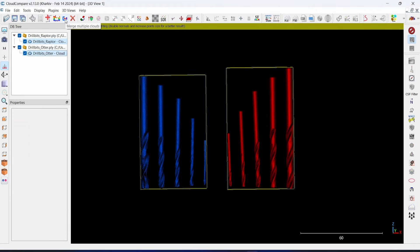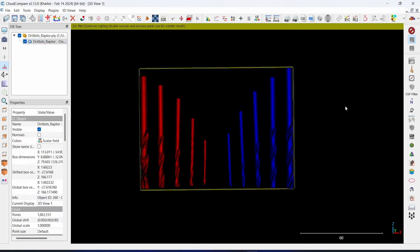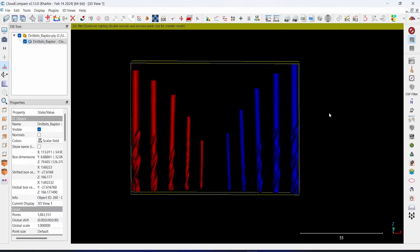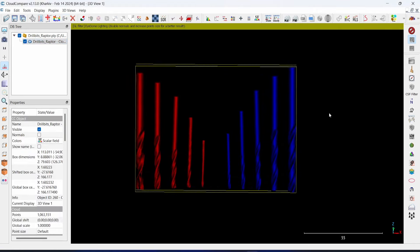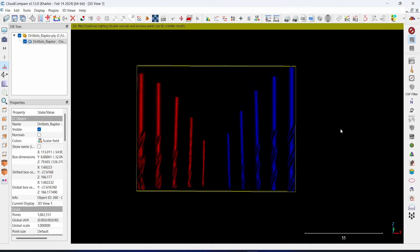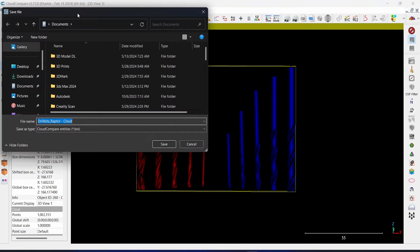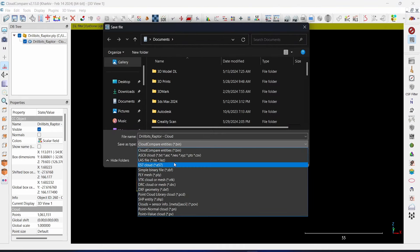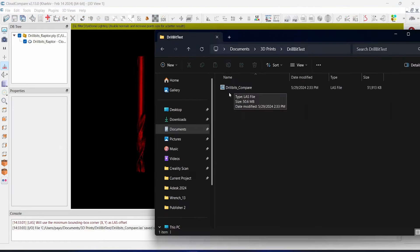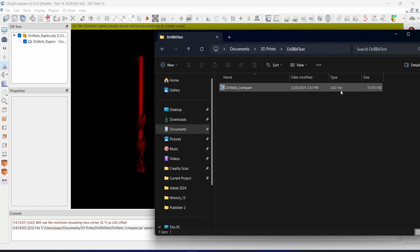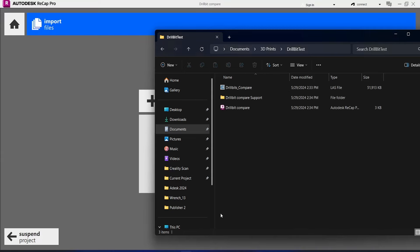I probably merge it. Okay, I merge it into one point cloud here with the different colors. And then I will save it as the LAS file. I will import this file LAS into a Recap.